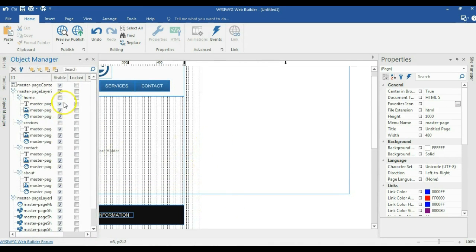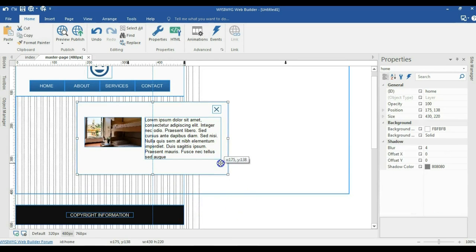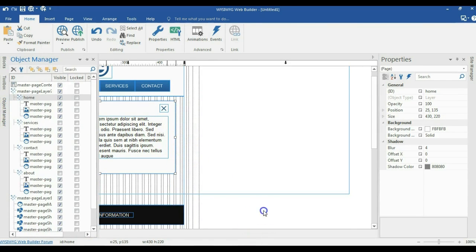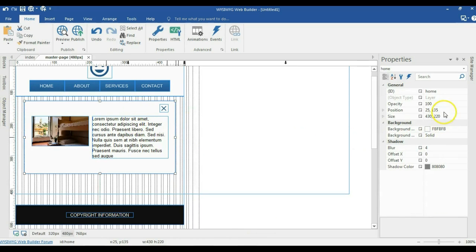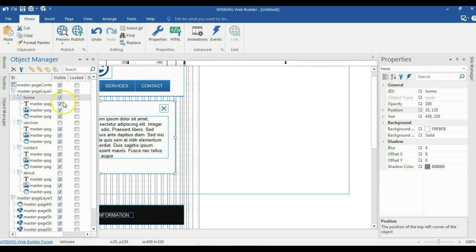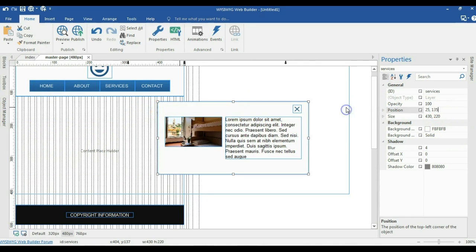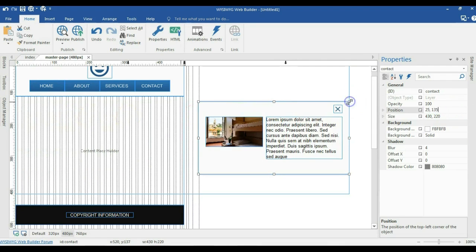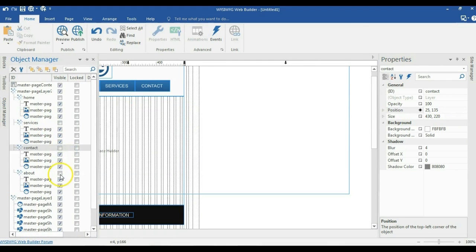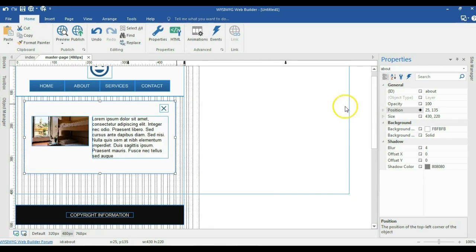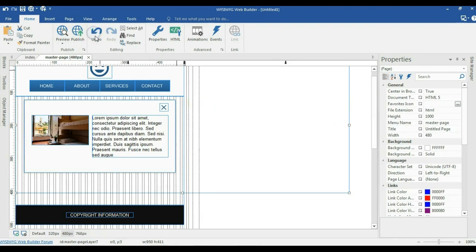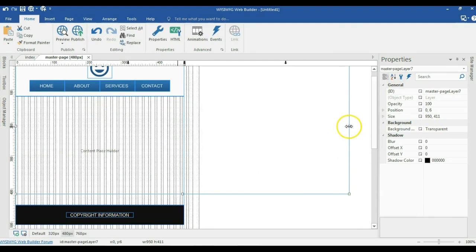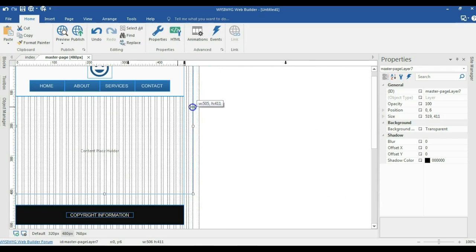Coming to the hidden layers, I'll start with the home — moving it to the middle of the page and getting its position. I'll hide it and show services, apply the same position, then hide it and repeat for contacts and about. I'll move the content placeholder to hit the bottom edge of the header layer and resize it to 480 pixels. Then I'll shrink the size of the layer containing the hidden objects to 480 pixels.